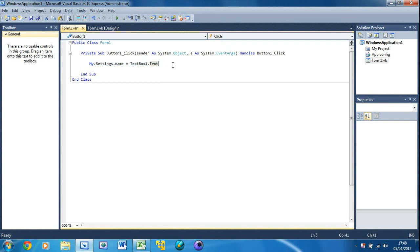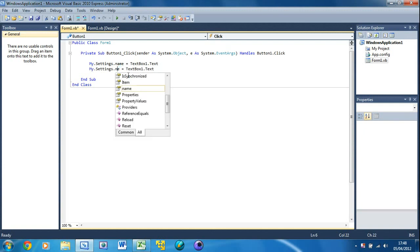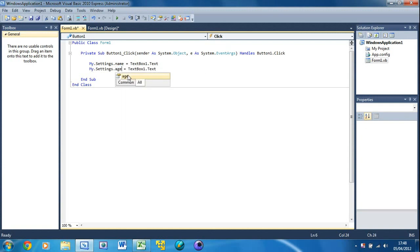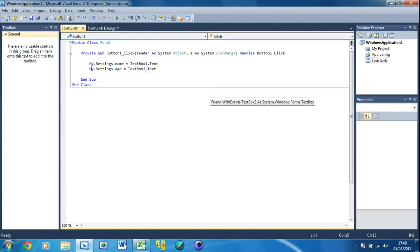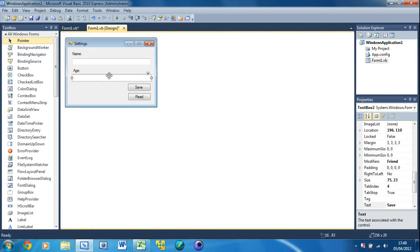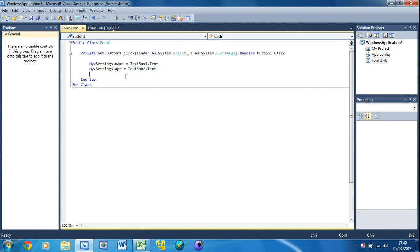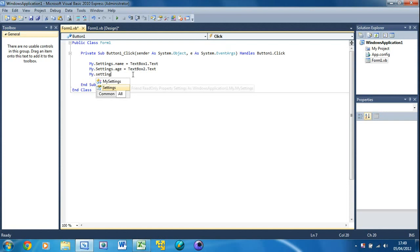Copy the first line and paste it underneath, changing this one to: My.Settings.Age equals TextBox2.Text. That sets the Age setting to the text in TextBox2. Now under here all we need to do is save the settings. If we don't put this last line the settings won't be saved. So add: My.Settings.Save — and that will save them.